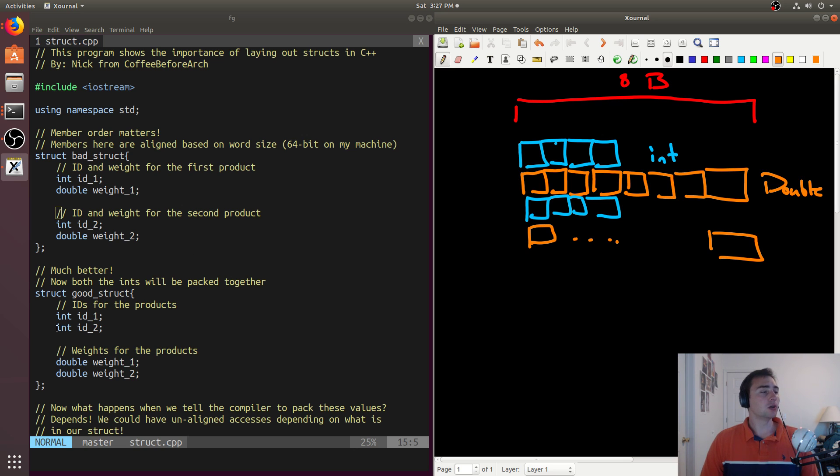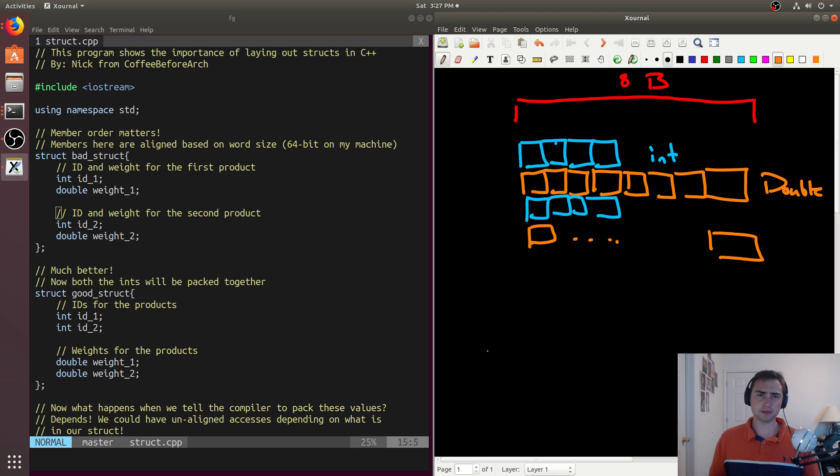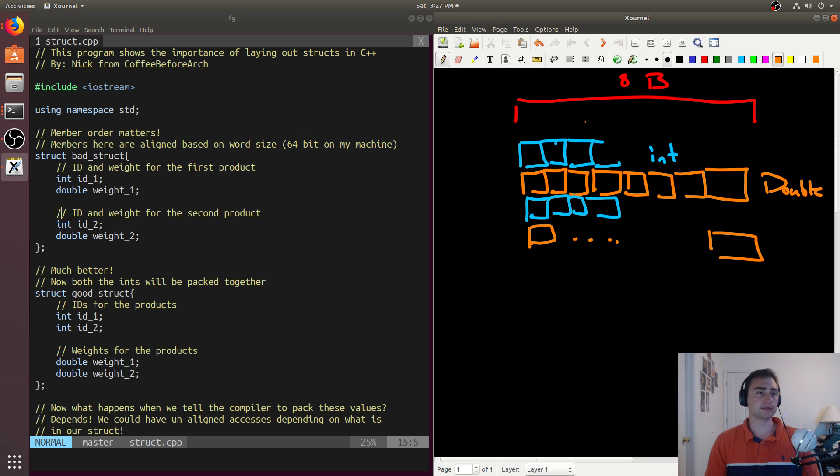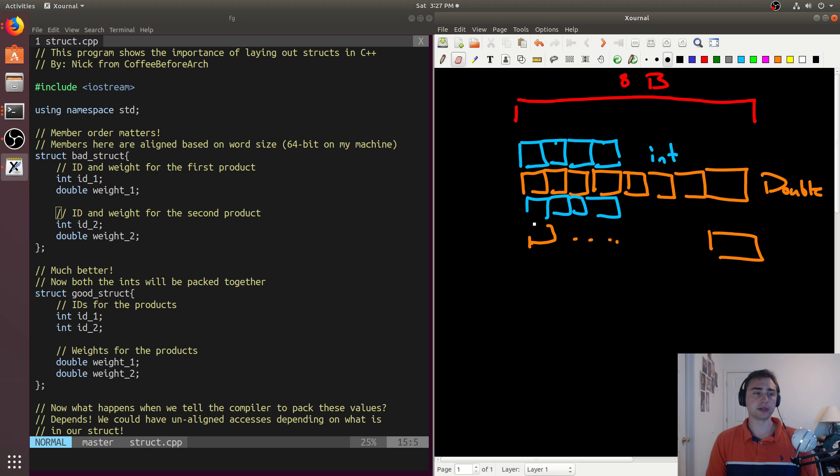And you see that even though while inside of our code it may make sense to have, say, int double, int double, well this potentially can lead to some pitfalls because in terms of how the struct will actually get laid out. Now when we put the ints together and the doubles together, the order of this is going to change. So if we go ahead and remove this...